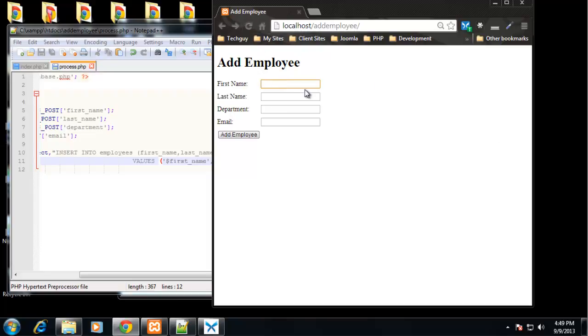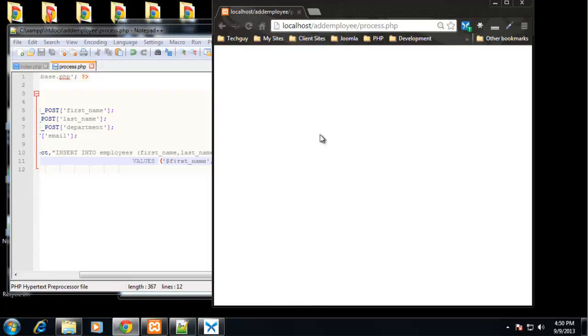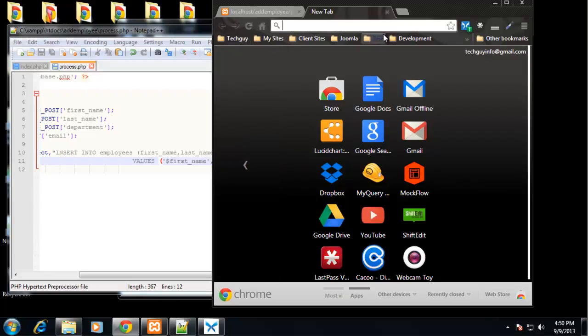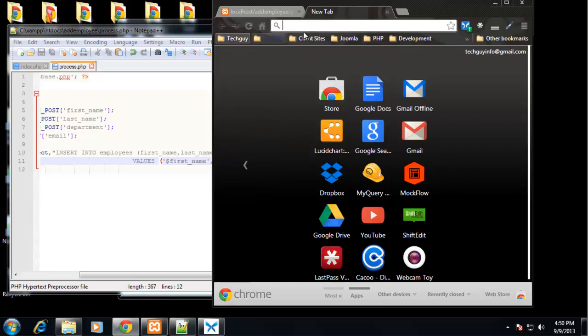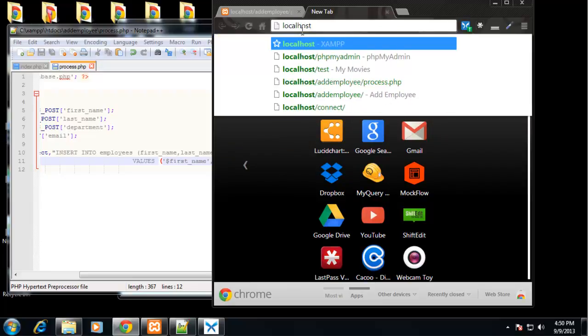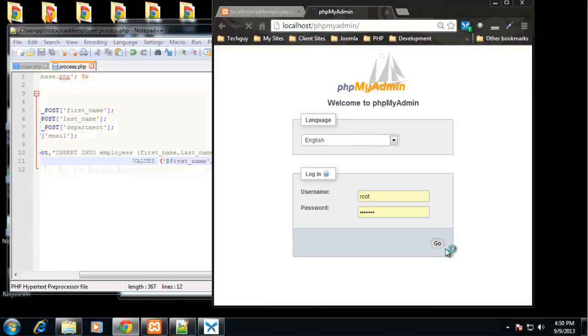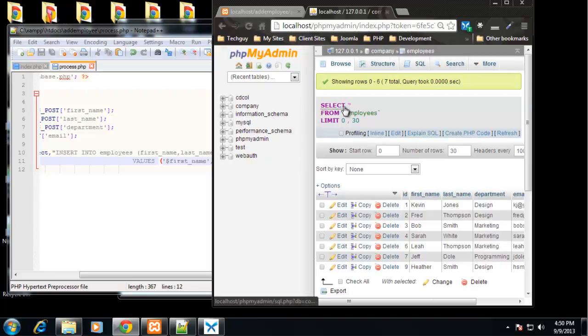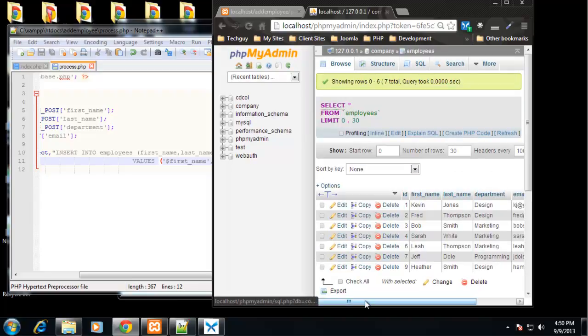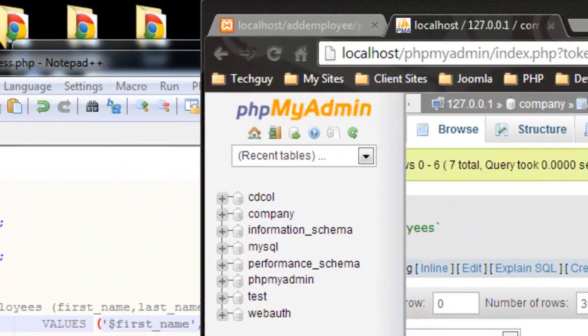Let's reload our form. And let's put in just some random info. We'll say Heather Smith. Department can be design. Email, H Smith at Gmail dot com. Let's submit that. All right. So we went to process dot PHP and we have nothing. Nothing happened. So we need to check our database. And if we go to company and employees, you can see we have Heather Smith design. We have our email. So all that information went into the database.